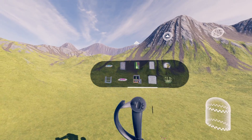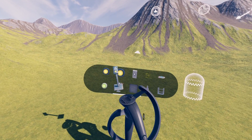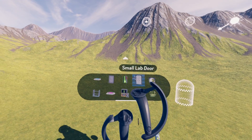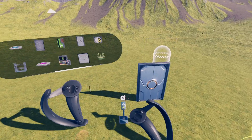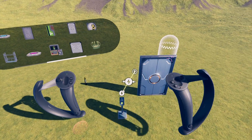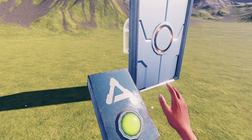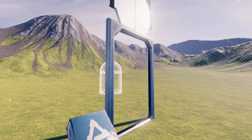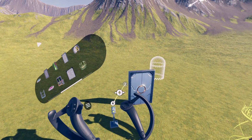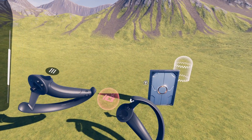Some objects have special message handles, which means they can communicate with other objects. For example, you can create a button and a door, and then drag the message output of the button to the message input of the door. Now they're connected, and the button will open the door. To delete this connection, you can grab the center of the connection and drop it into a trash can.